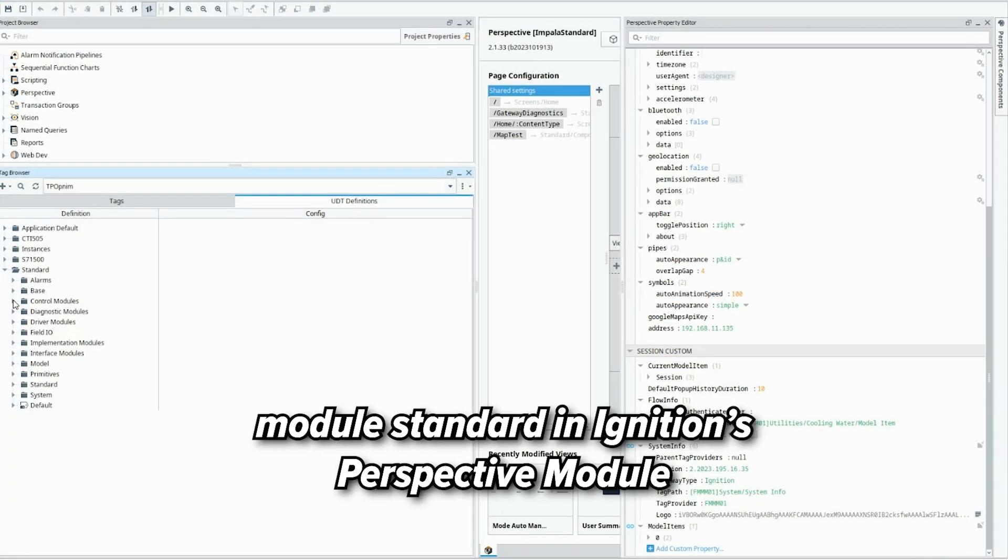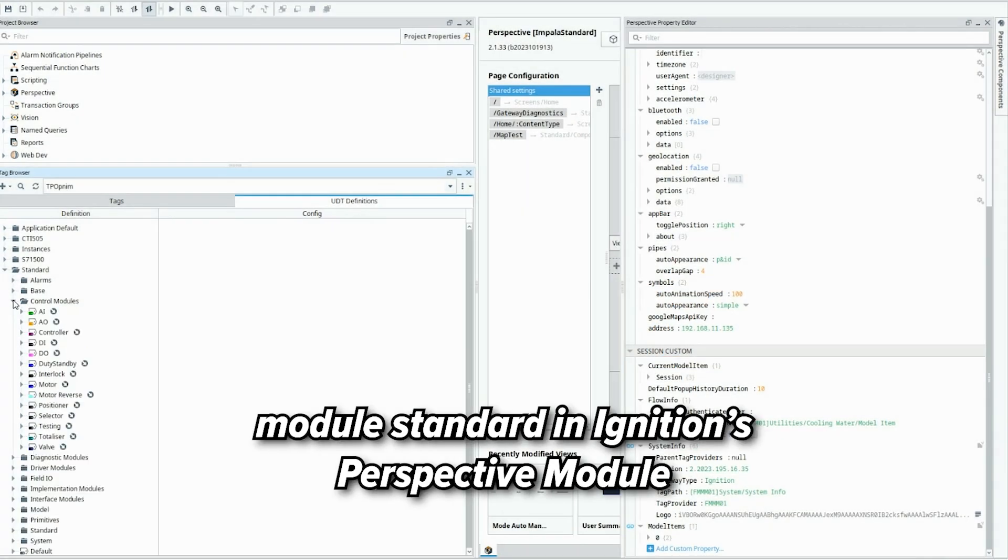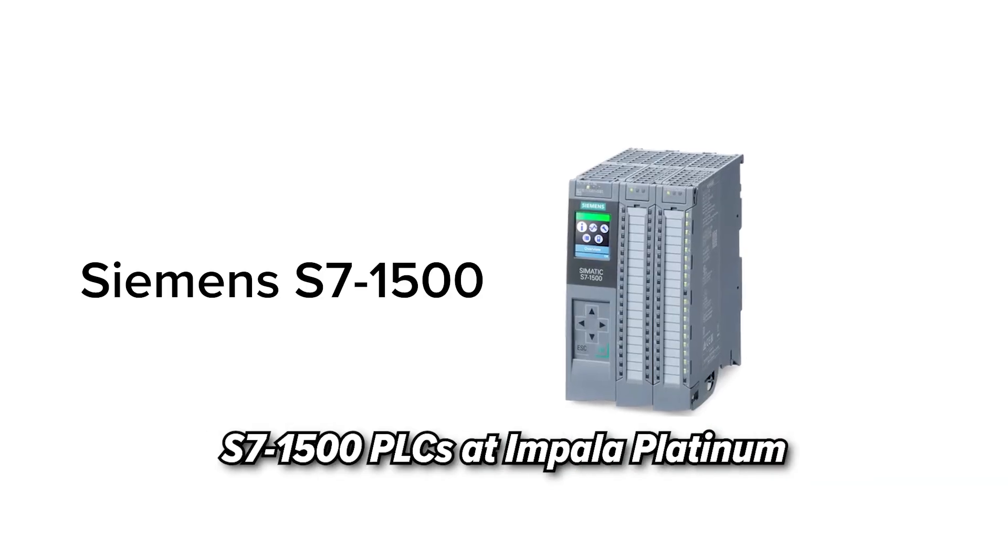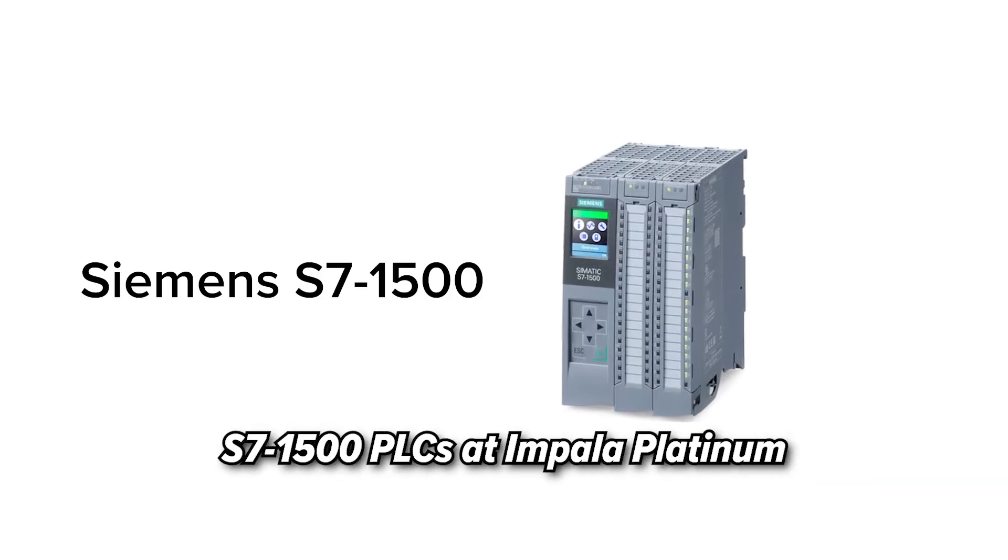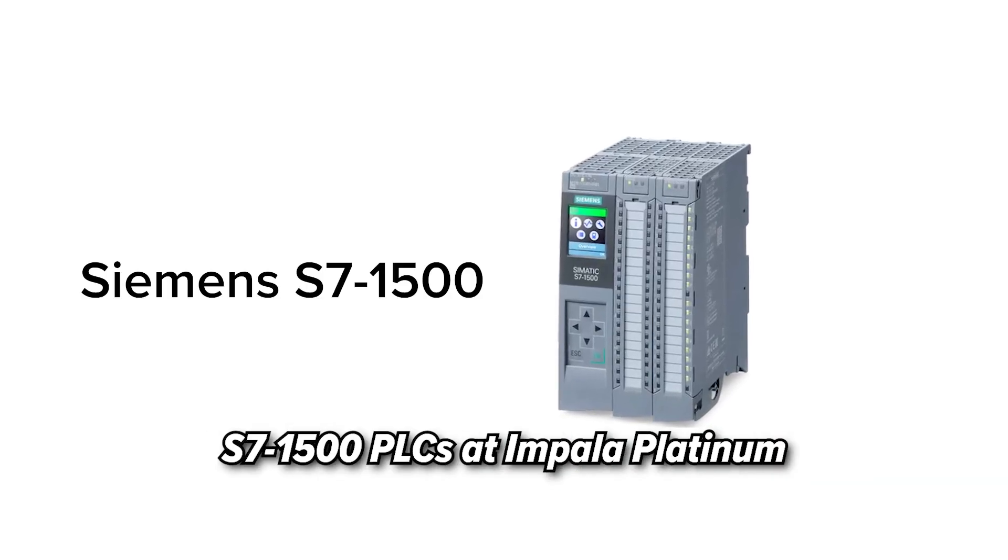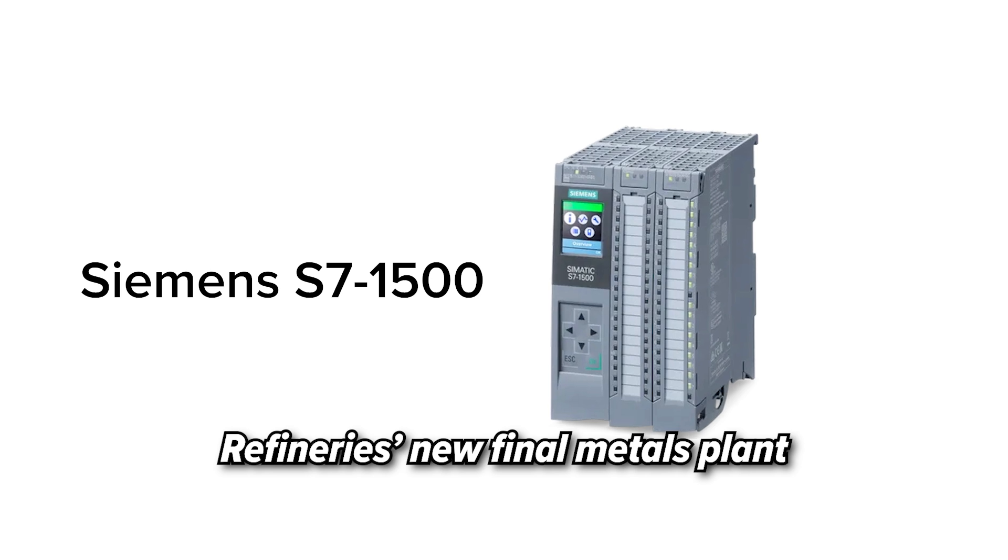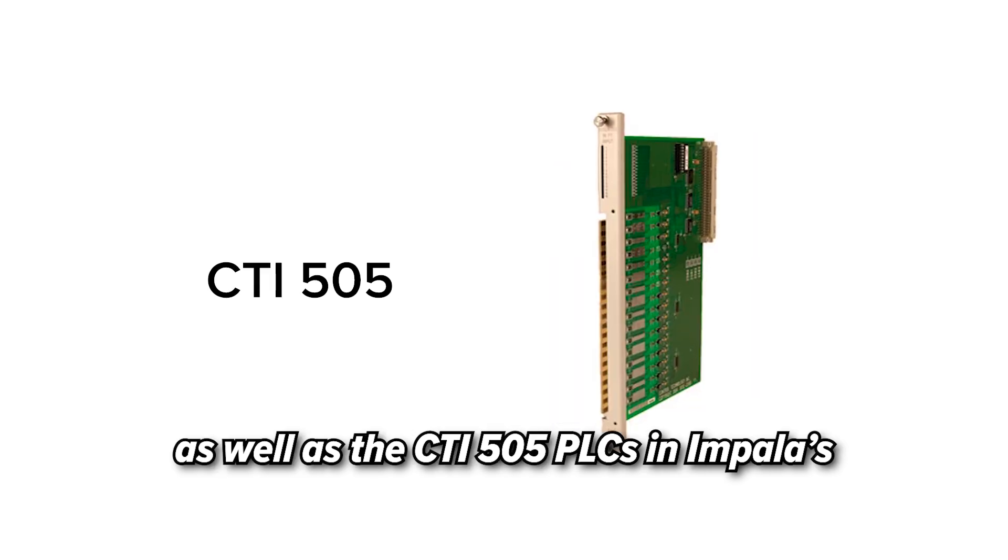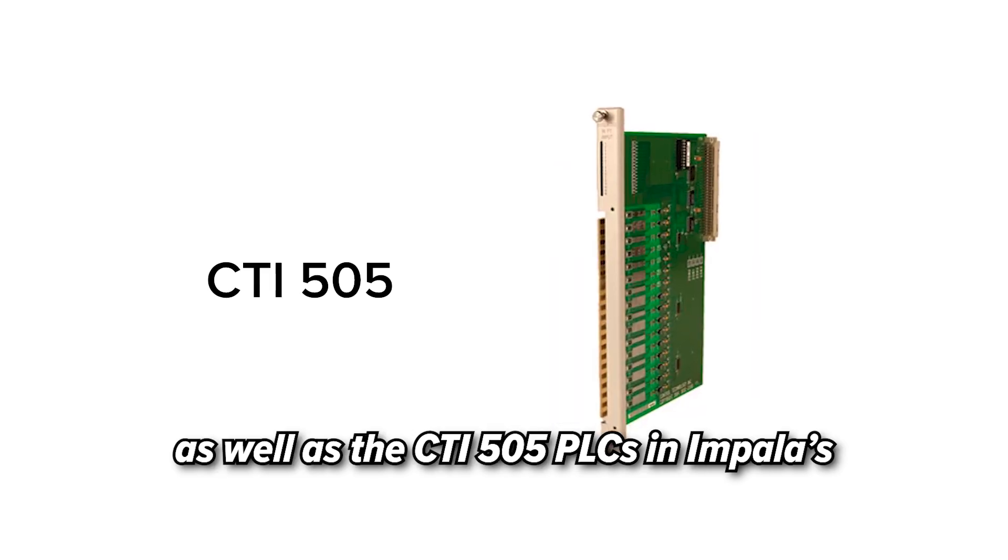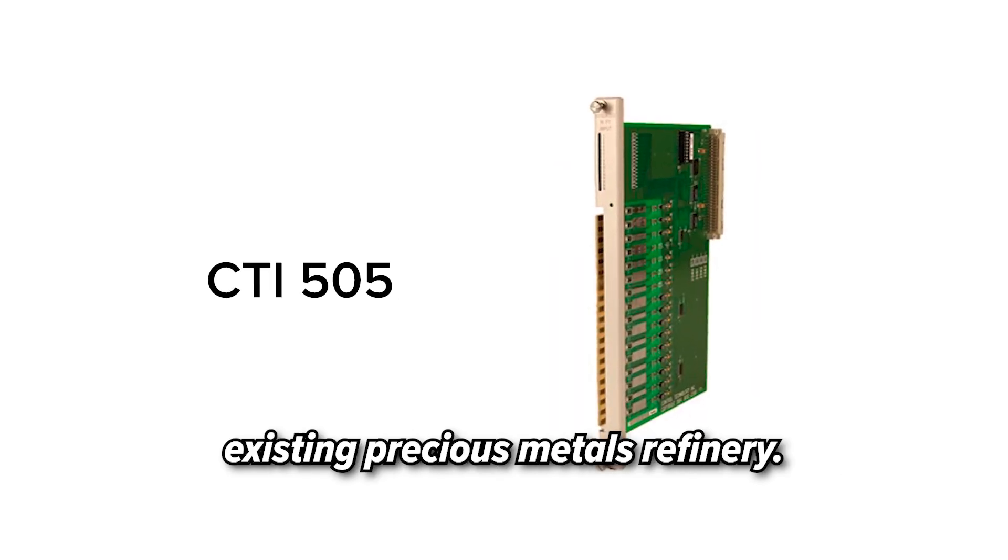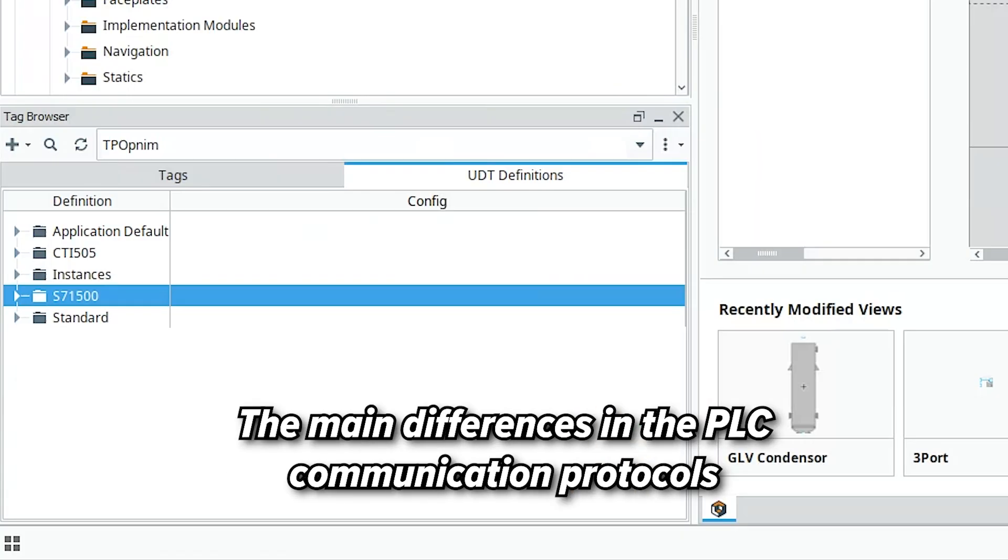Advancis developed a Control Module Standard and Ignition's Perspective Module that could integrate with both the Siemens S7-1500 PLCs at Impala Platinum Refinery's new final metals plant, as well as the CTI-505 PLCs in Impala's existing precious metals refinery.